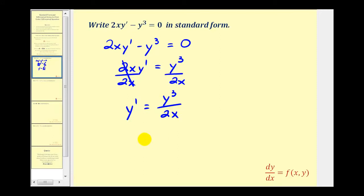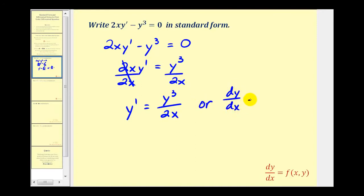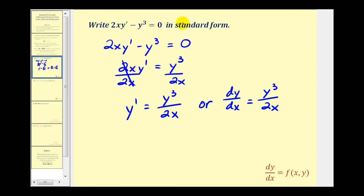If we want to, we can replace y prime with Leibniz notation dy/dx. So we have dy/dx equals y to the third divided by 2x. The first order differential equation is now in standard form.